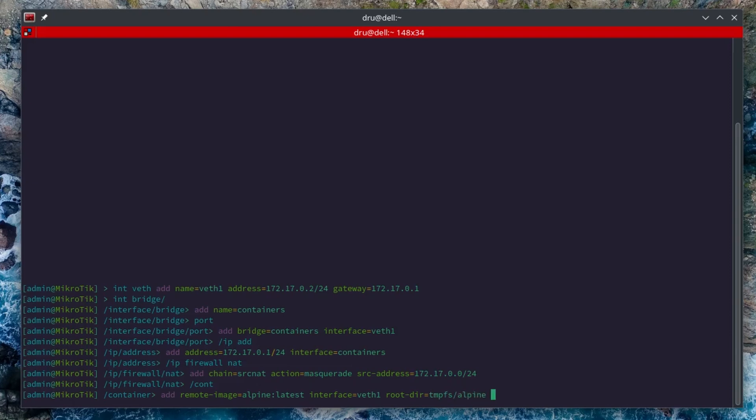If I add the container like this it is going to be stopped as soon as I start it because it has nothing to do. So I can use the CMD command to prevent that. And the command I'm going to use is tail -F /dev/null. That's just going to run a loop essentially that prevents the container from being shut down.